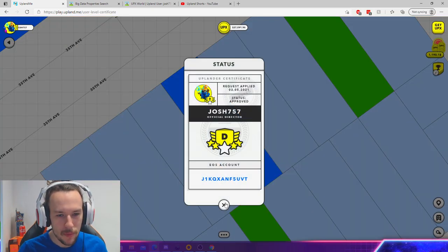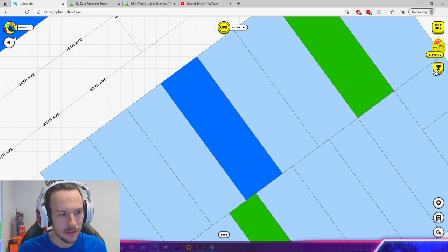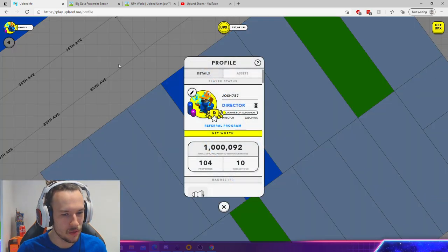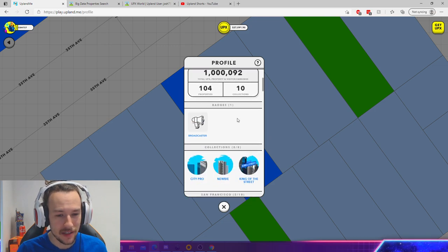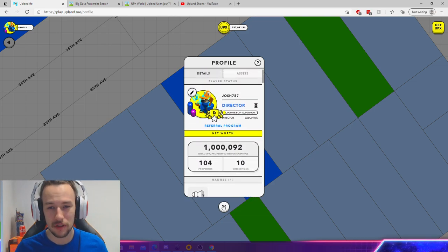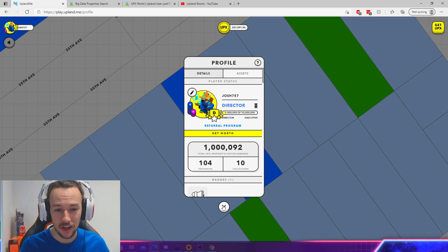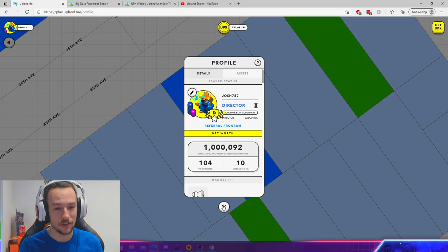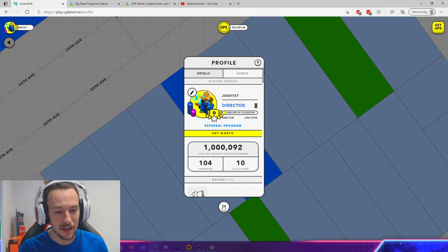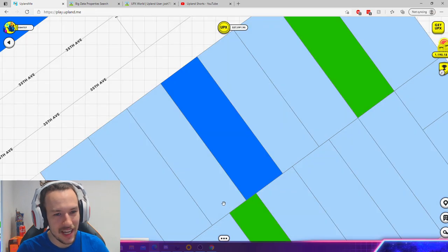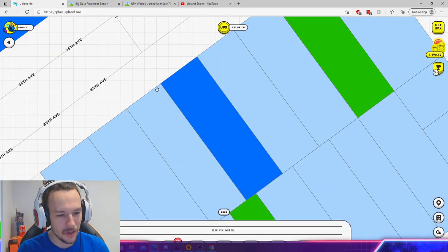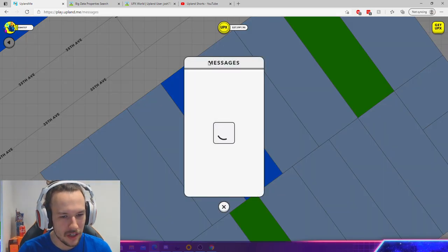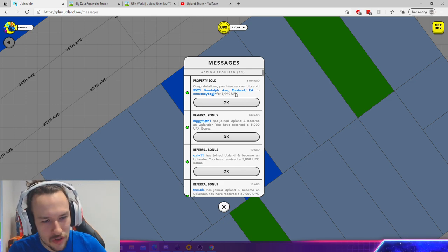Boom! Now we're a Director, and now we've got to get to 10 million UPX. It's going to be quite a journey, and I hope you guys stay with me until I hit Executive. I don't know how soon that's going to be, but yeah, that's super awesome. And I did sell my properties—there you go, sold two minutes ago for 9,000. Boom, easy!